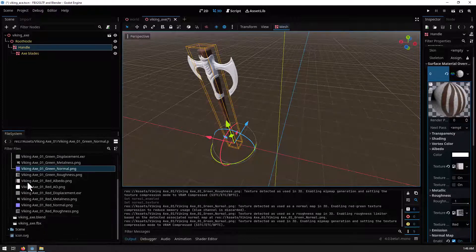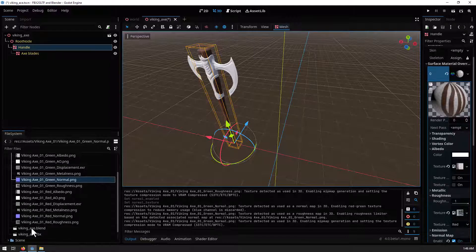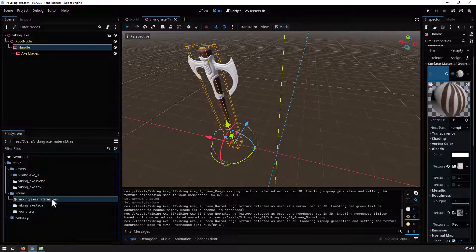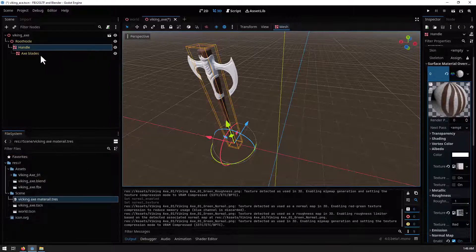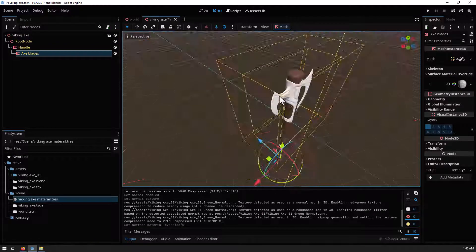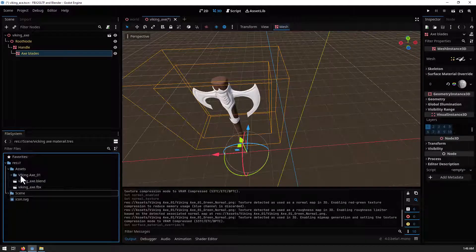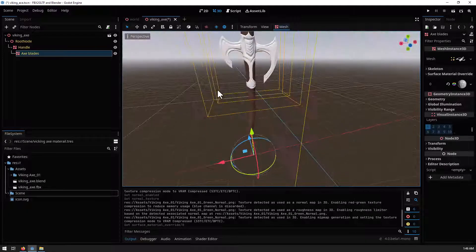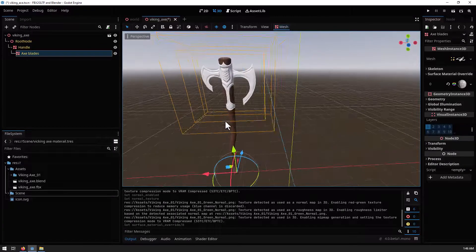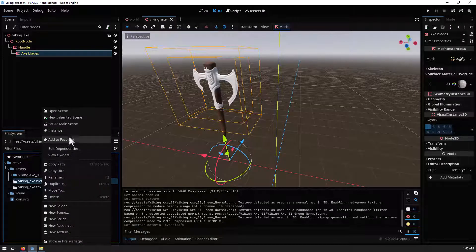You'll notice the material was saved under the scene folder. You can apply the same material to the blade surface and it will update automatically. Everything will look correct — you are now able to import the FBX file. Save it, and now let's open the blend file.